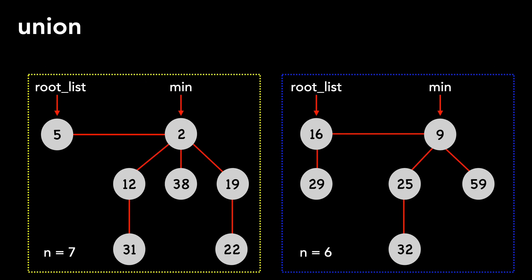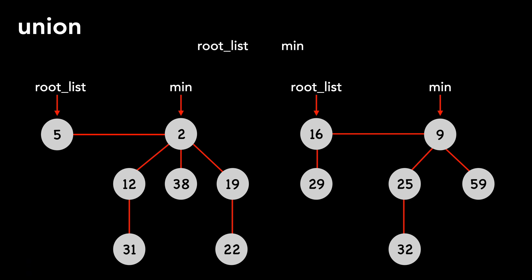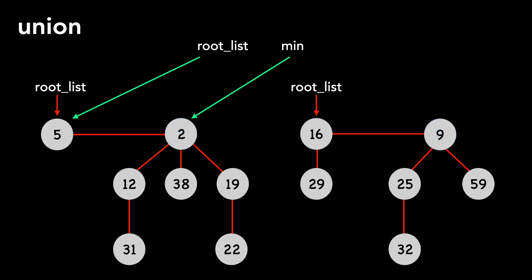Let's move on to union. Let's say we have the following two heaps. The union method will create and return a new heap. I'll remove the boxes and list our new root list and min pointers. We set the root list pointer of the new heap to the root list of the first heap. We compare the minimums and point the new min to the lesser of the two. We rearrange pointers and connect the two root lists.